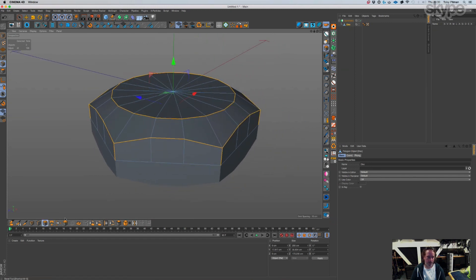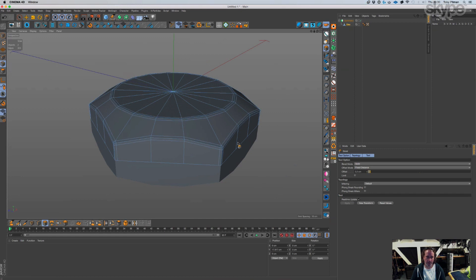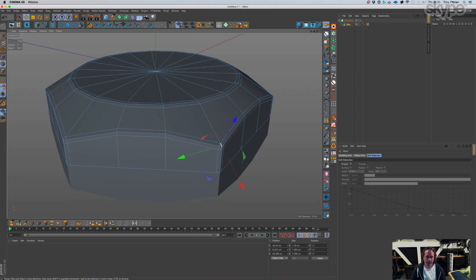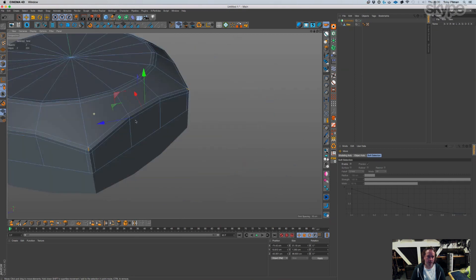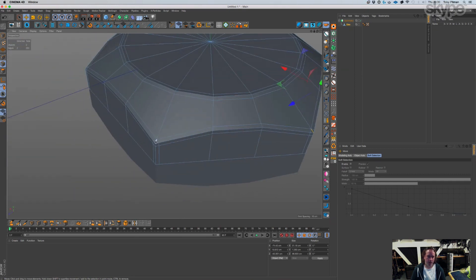And then bevel solid. There it is, then all you got to do is go around and clean up those little triangles.